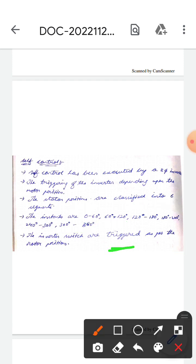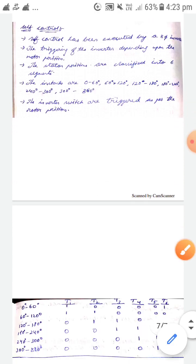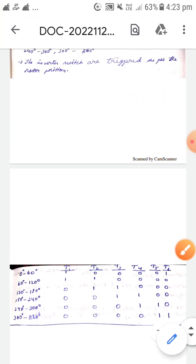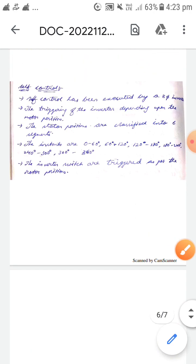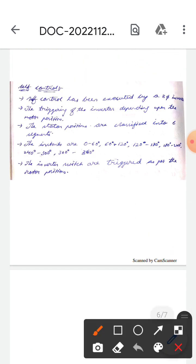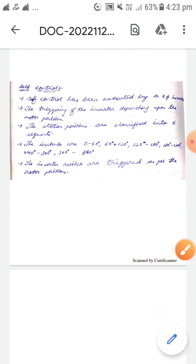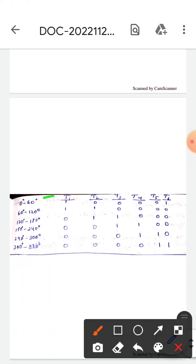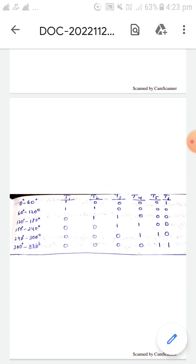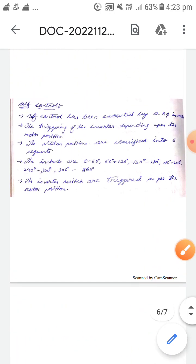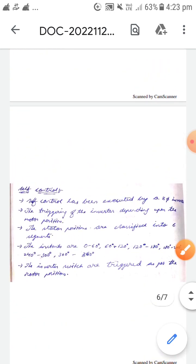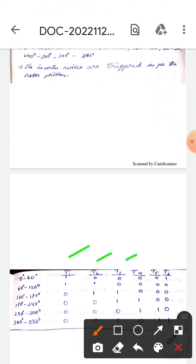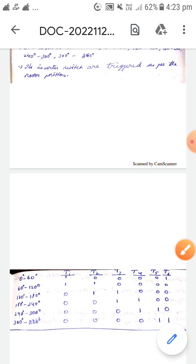The inverter switches are triggered as per the rotor positions. If you observe here, as I told you before, these are all the stator positions. These are T1, T2, T3, T4, T5, T6, which means these are all the inverter switches T1, T2, and so on.